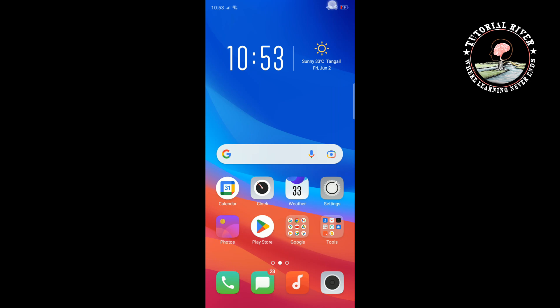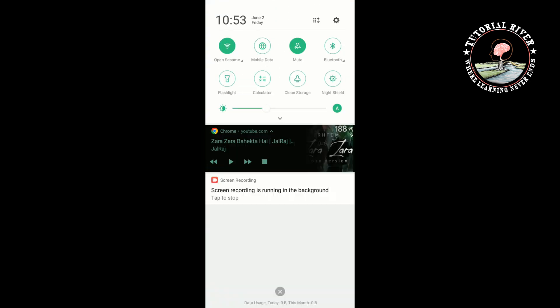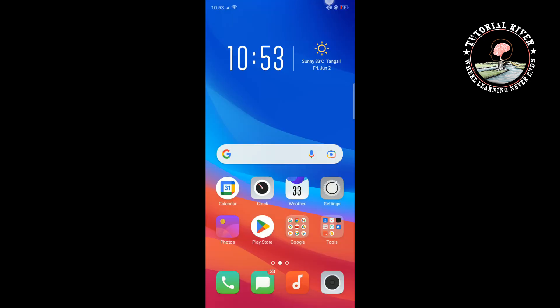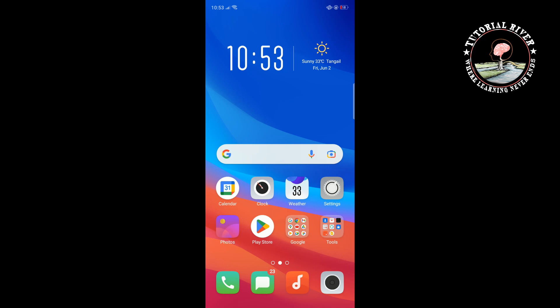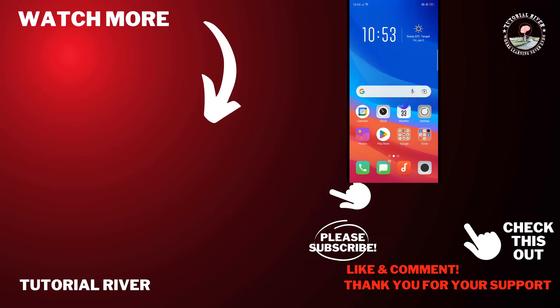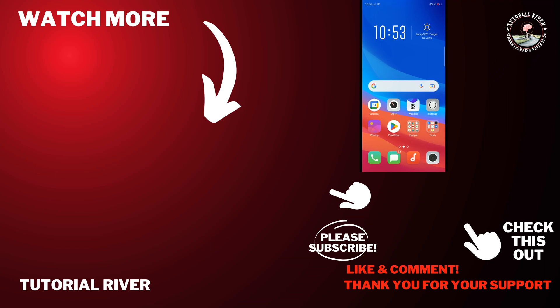Open your Control Center or notification shade and here you will see the music has been added. Tap on the play button to play the music in the background — you can see it's playing in the background. If you find this video helpful, don't forget to subscribe to Tutorial River. See you in the next video.